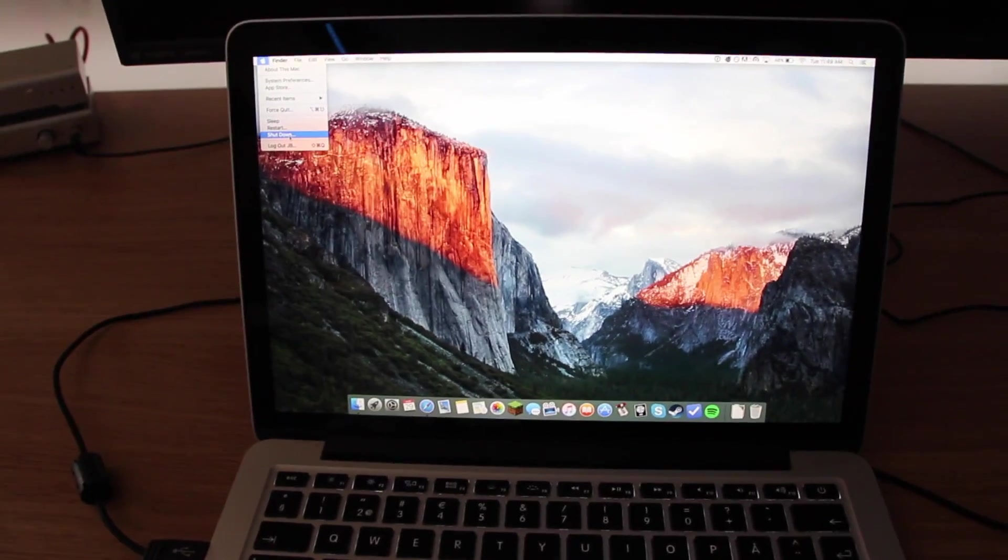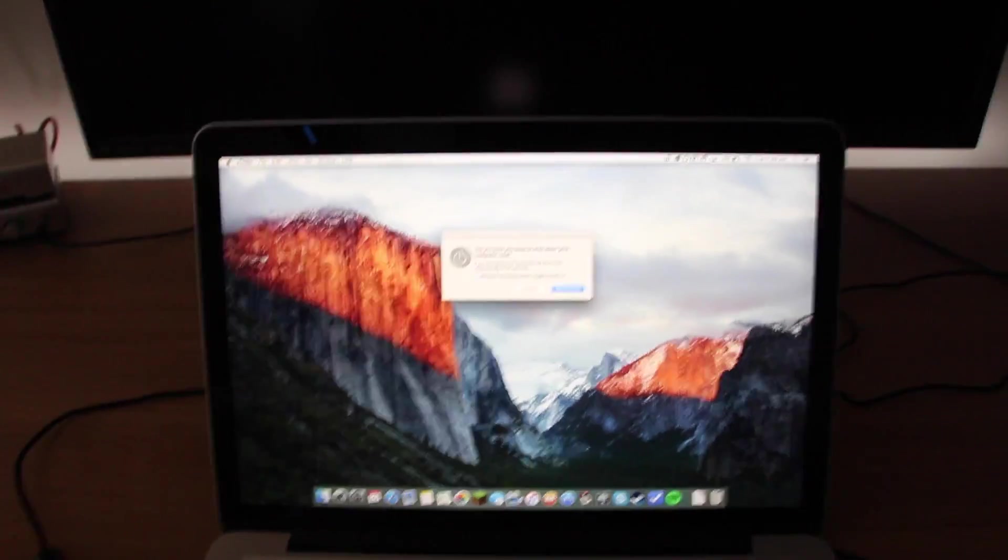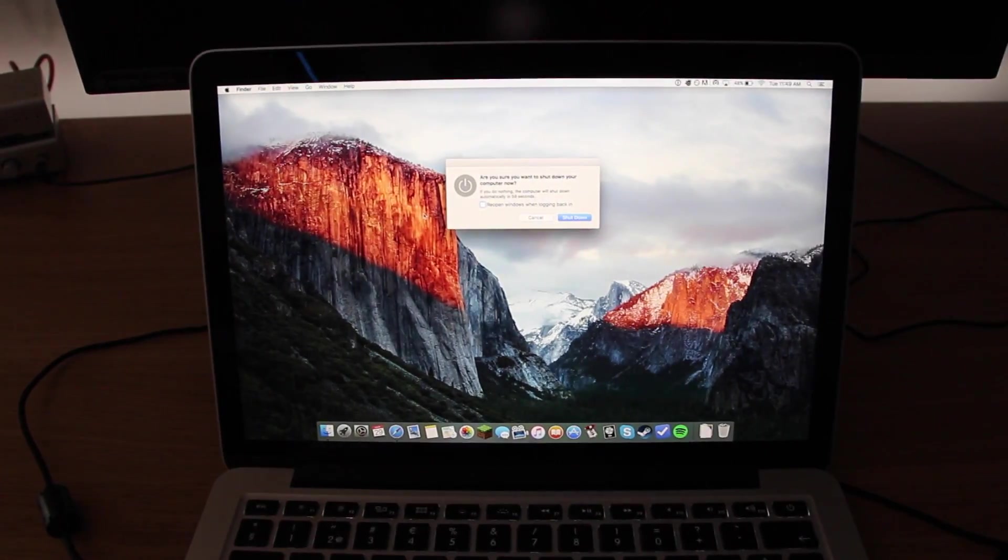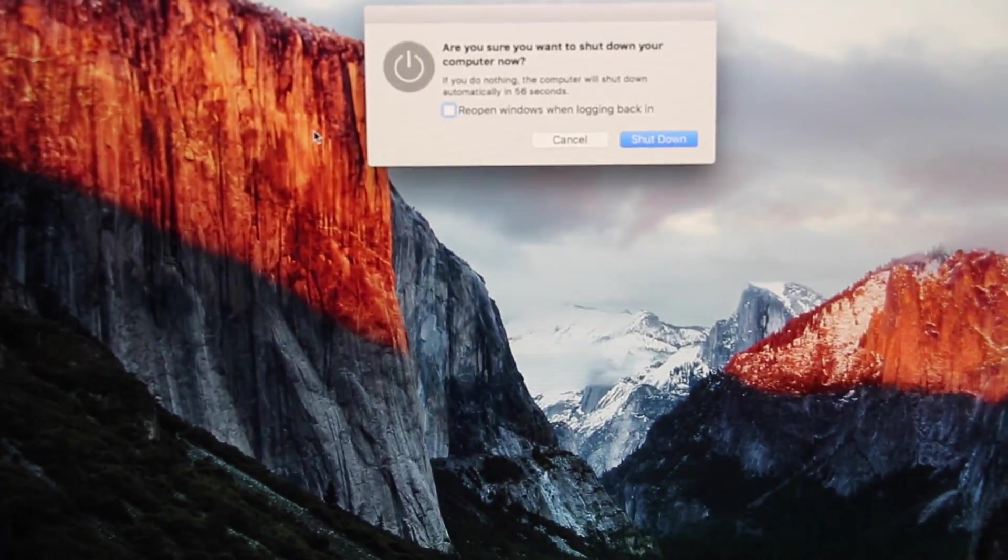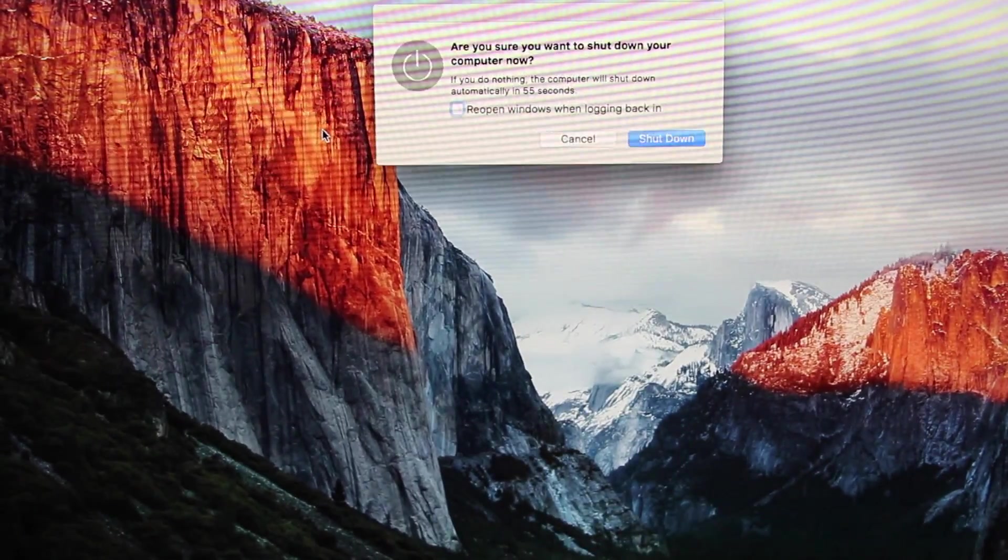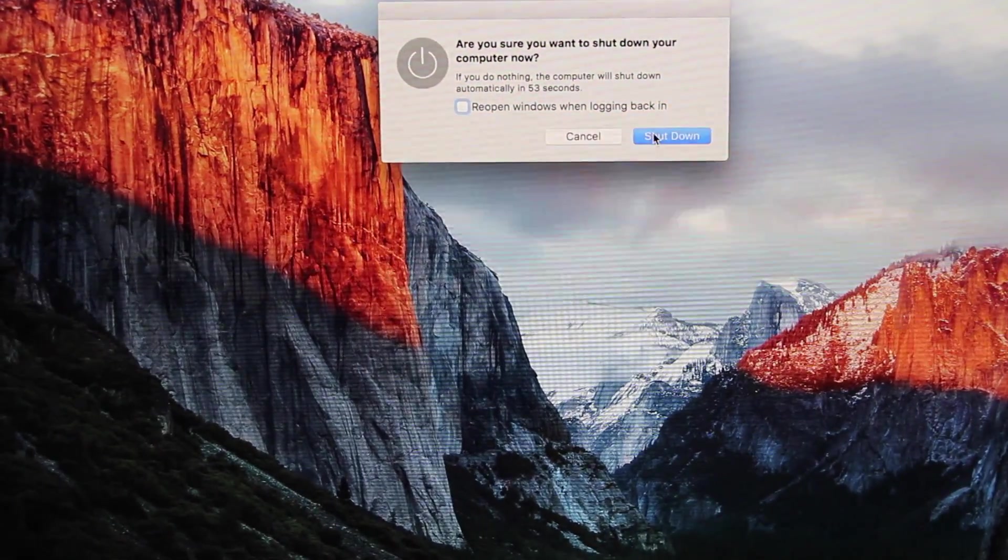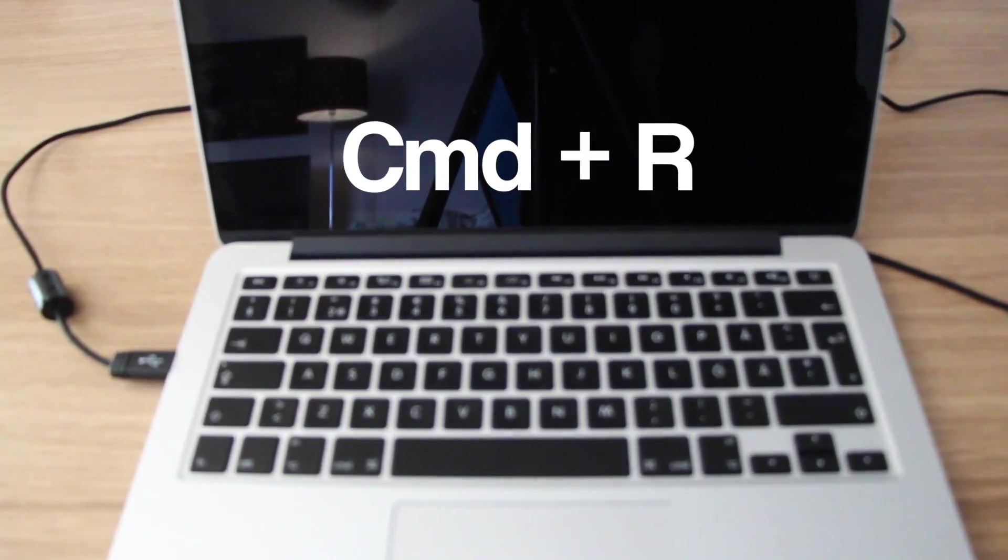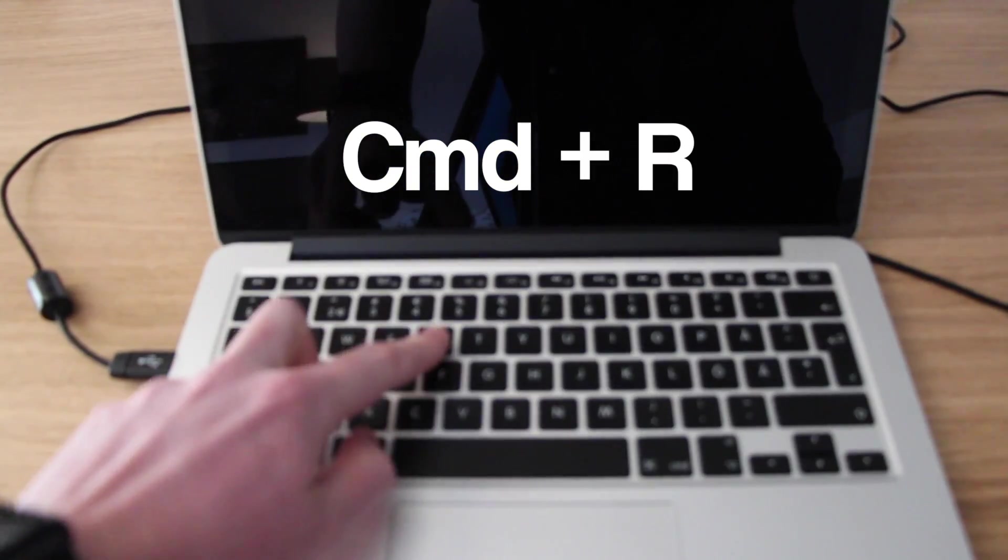The first thing you have to do is shut down the computer. When the computer is off, I'm gonna start it again, but when I click the power button, I'm gonna hold down the Command key plus the R key on my keyboard.